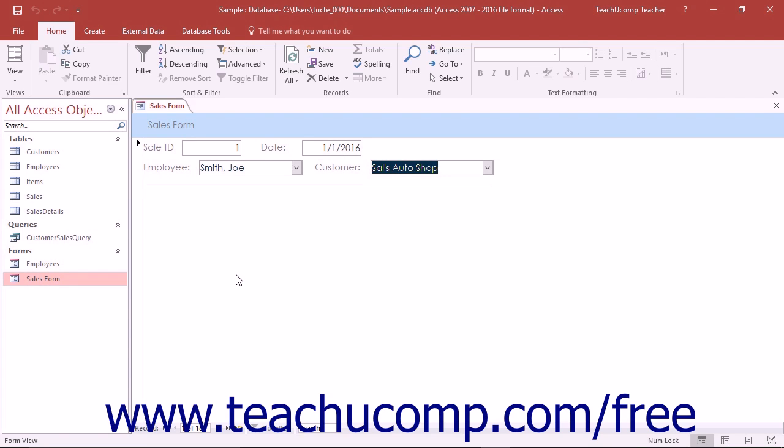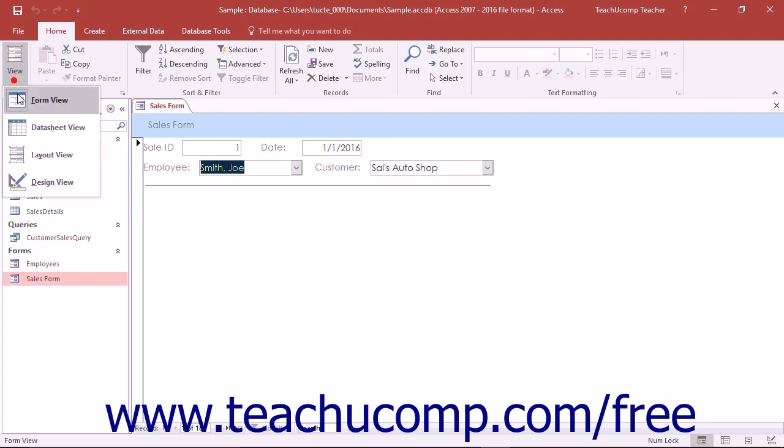You can set the tab order of a form to increase the ease of data entry within the form. You can set the tab order either automatically or manually.